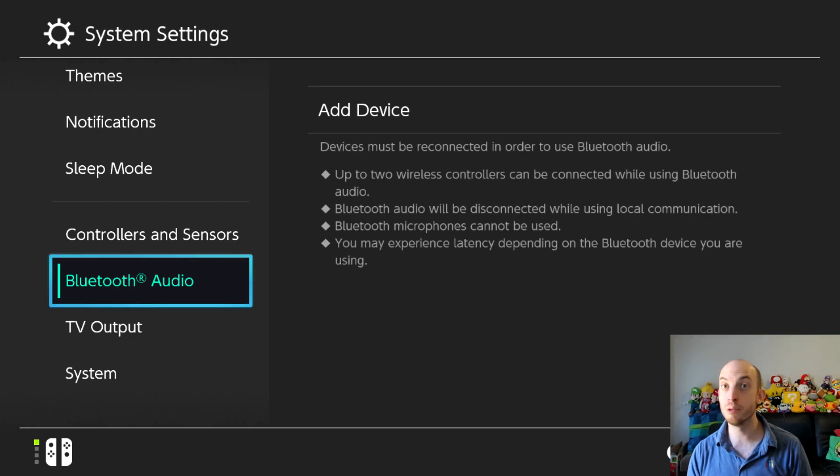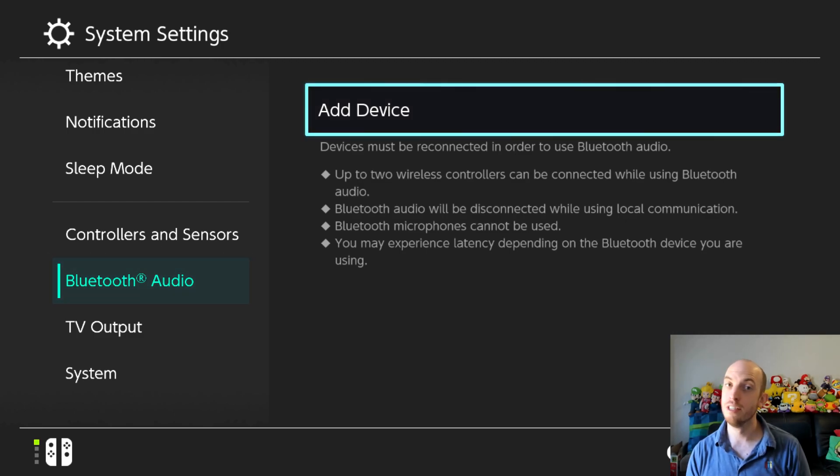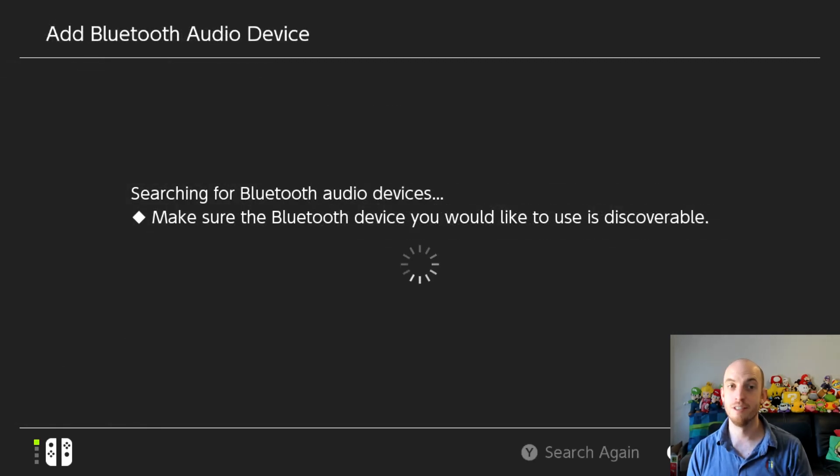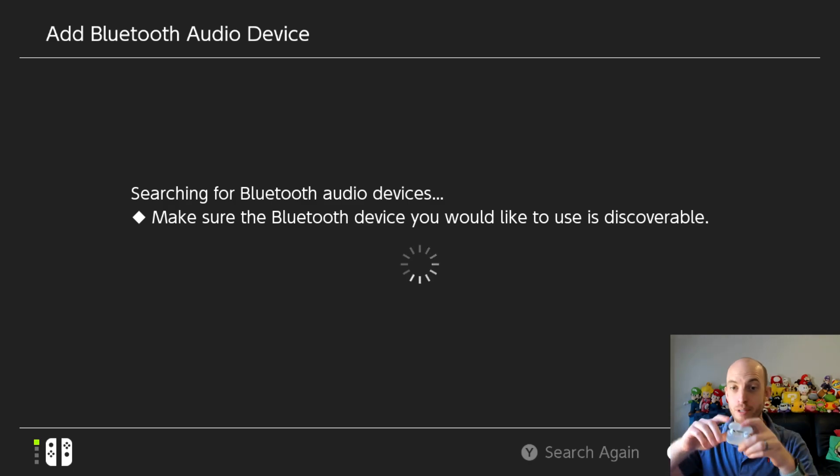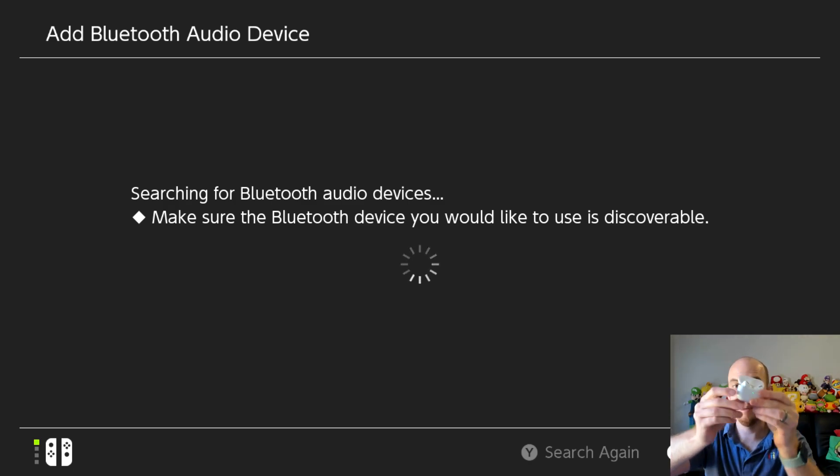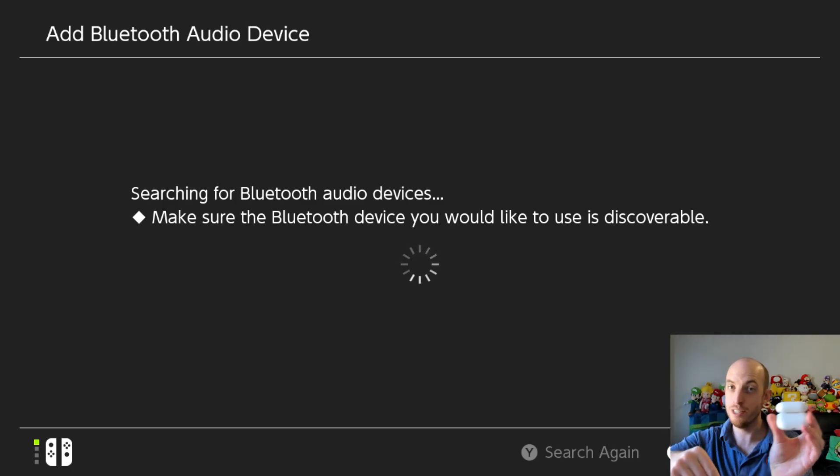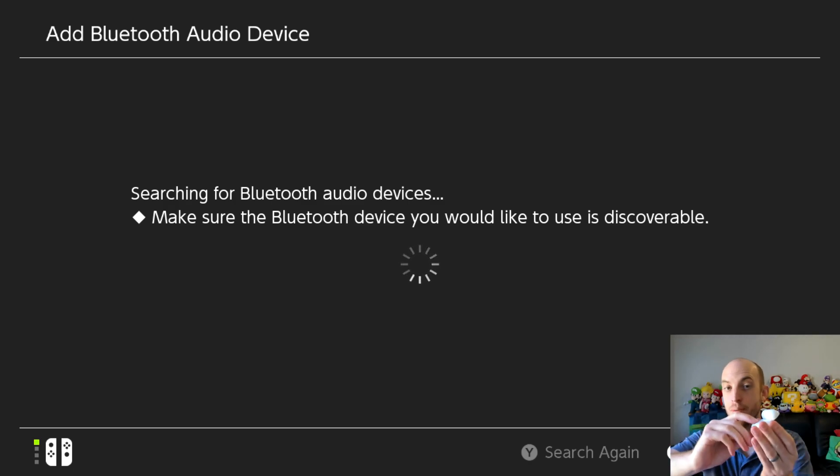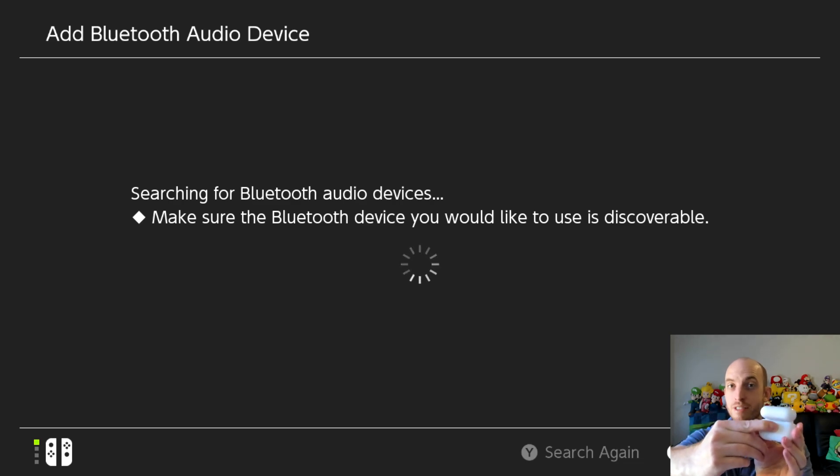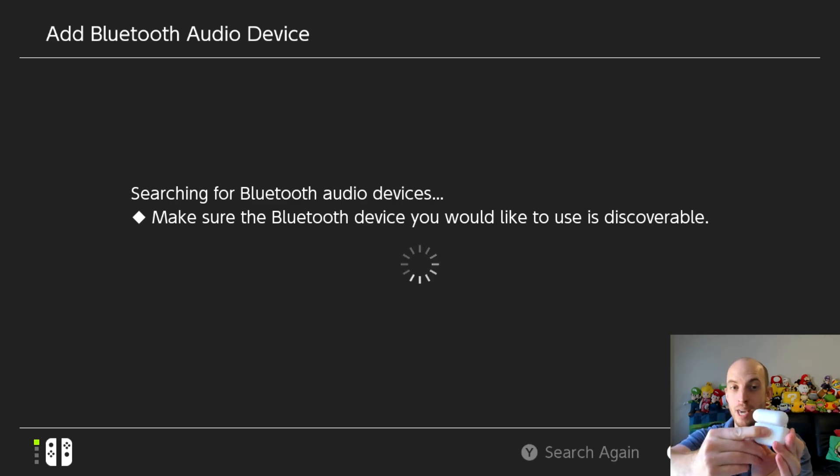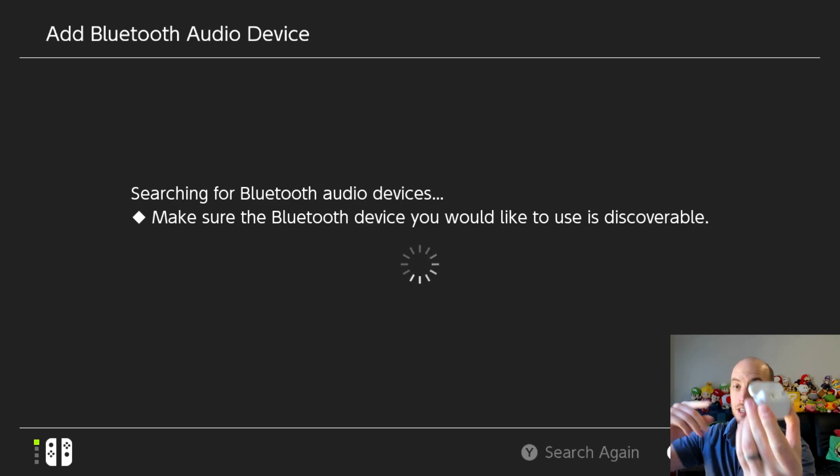Now just above that there'll be Bluetooth audio, go to add a device and all you gotta do is grab your AirPods, open them up, there'll be a button on the back or the front depending on the model of your AirPods and just hold the button down for a few seconds to enter Bluetooth pairing mode.